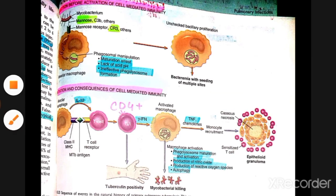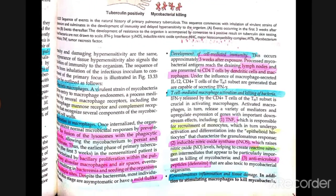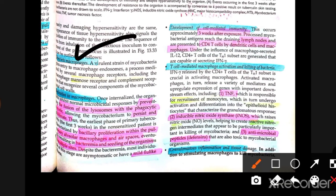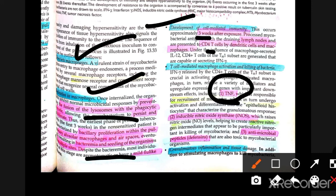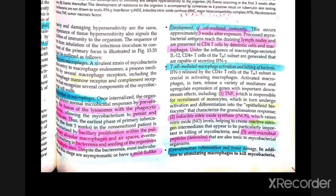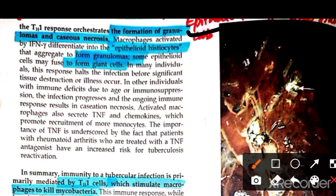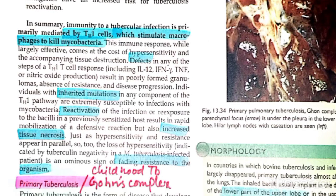Epithelioid giant cells form the granuloma. As seen in the book, bacteria enter macrophages, macrophages replicate, then 3 weeks later cell-mediated immunity develops with CD4 helper T cells. Macrophages become activated and kill bacteria through tumor necrosis factor, nitric oxide, and defensins, resulting in granulomatous inflammation.